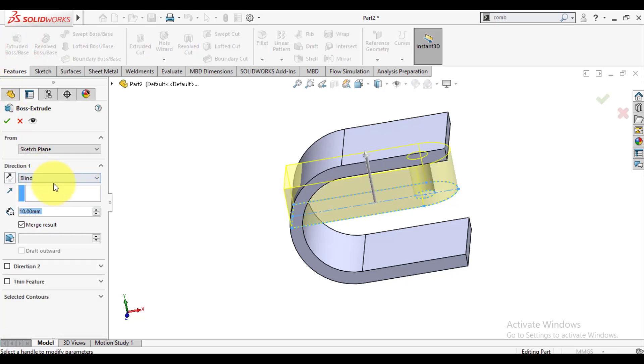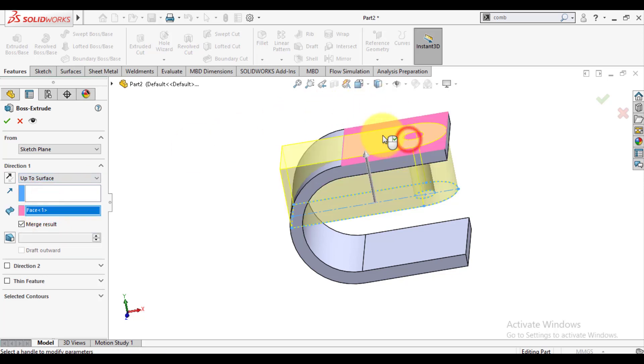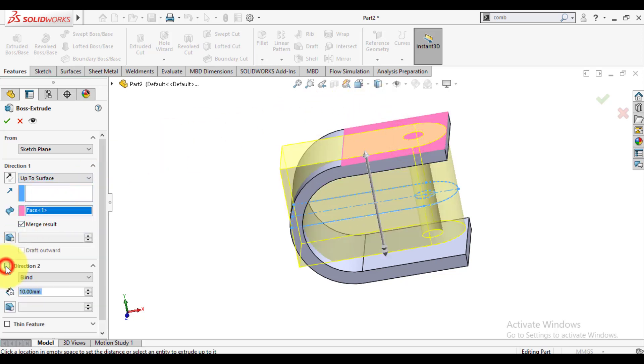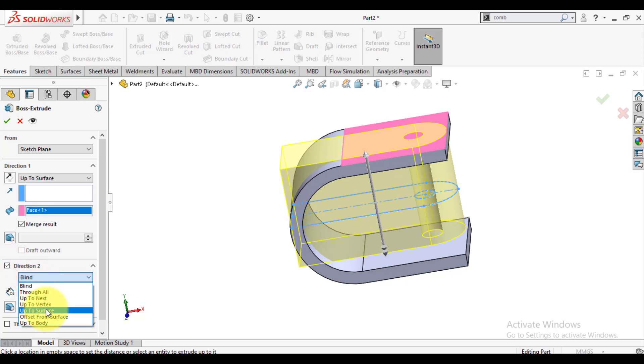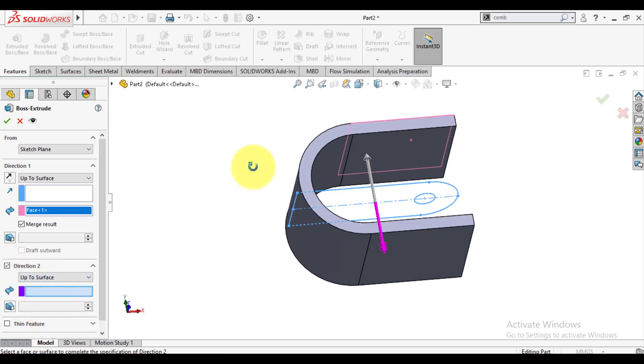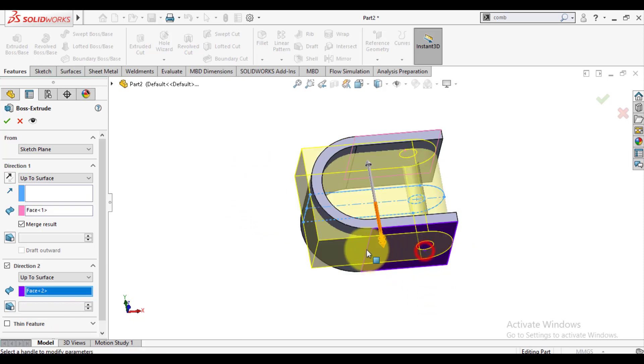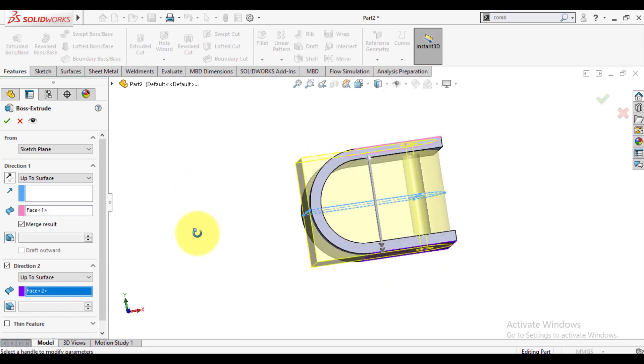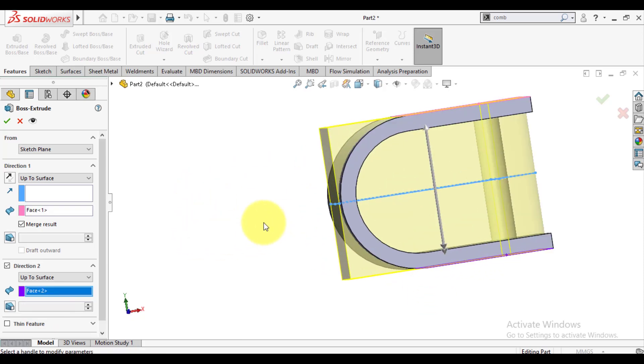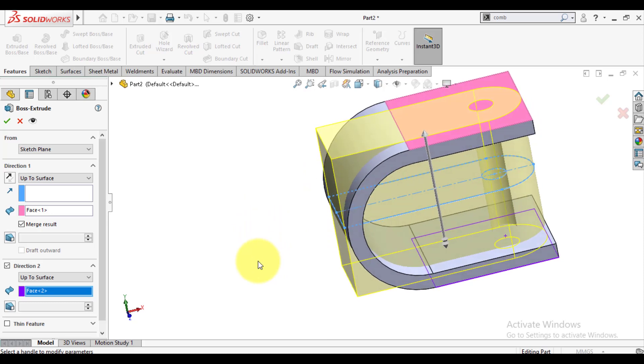Using extrude up to surface for direction 1, and select this face of first body. And in direction 2, use extrude up to surface option and select bottom face of first body. OK.